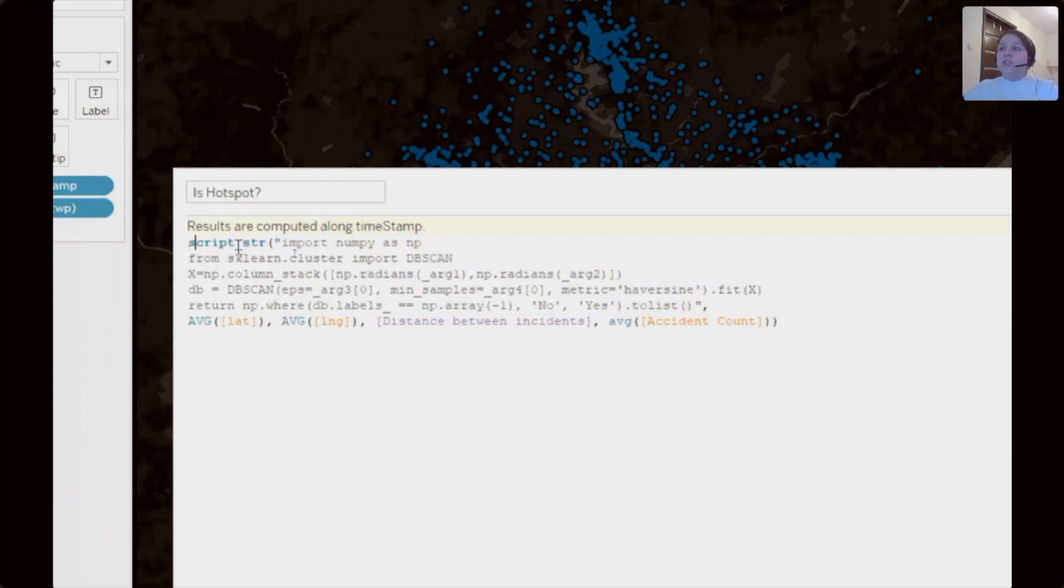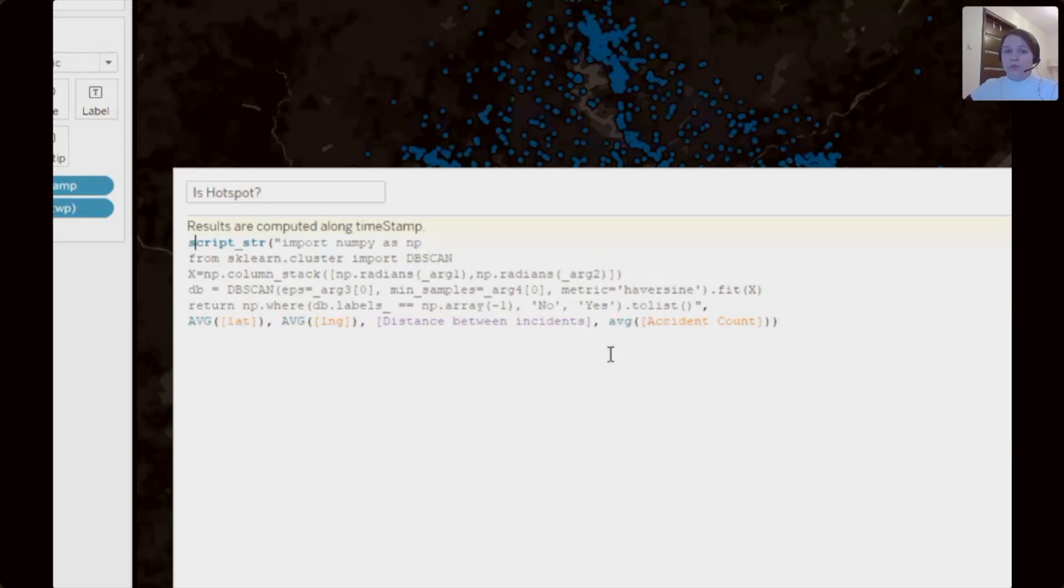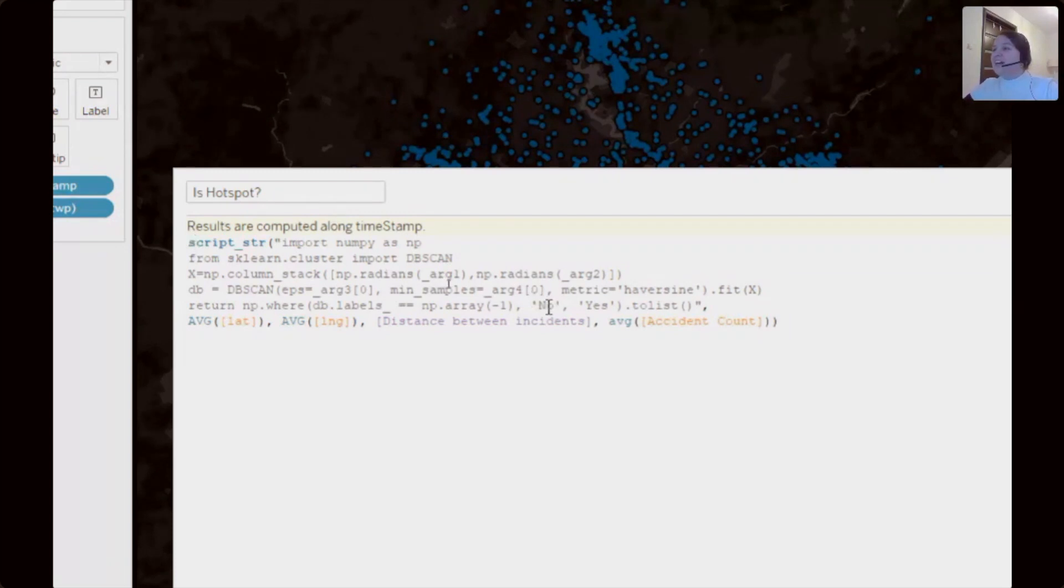Like in previous case, gray color text in quotes is script for Python and here we can see that we use function script string, because Python return for us two variables. One variable but two variants, no or yes, so string.